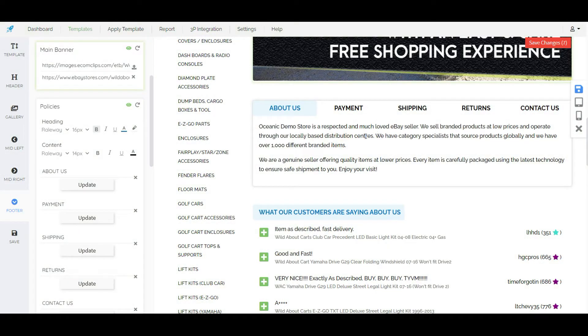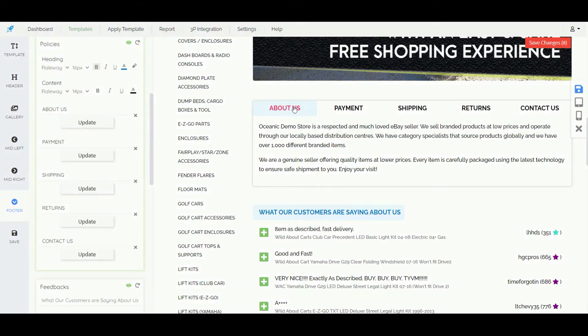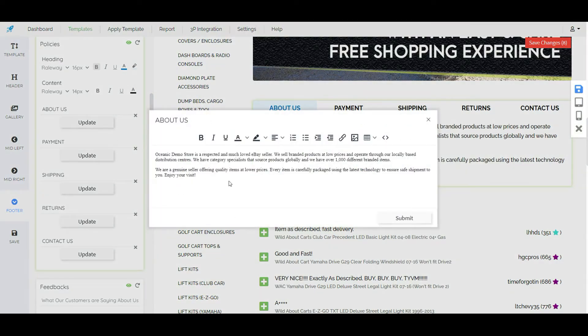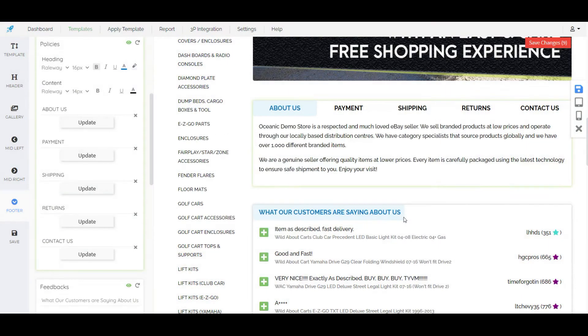We can also modify this section by clicking on the object and on the left side it will show the update section. And if we click on the update it will take us to the edit section. We can make the changes and submit.